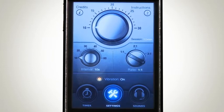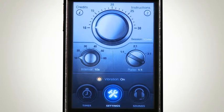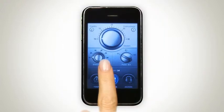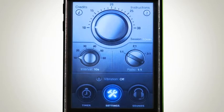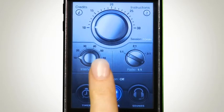For example, if we set the Fast Interval to 10 seconds and the ratio to 2 to 1, this means we'll have the Slow Interval set to 20 seconds, and the timer will switch between the 20-second Slow Interval and the 10-second Fast. We can also turn vibration on and off from here.